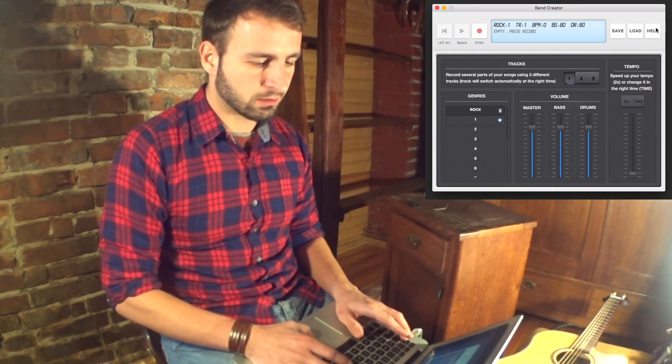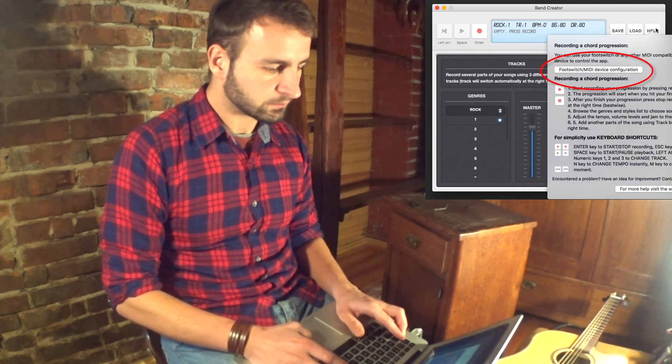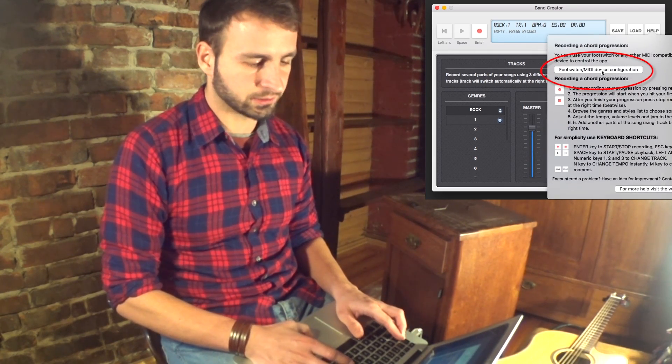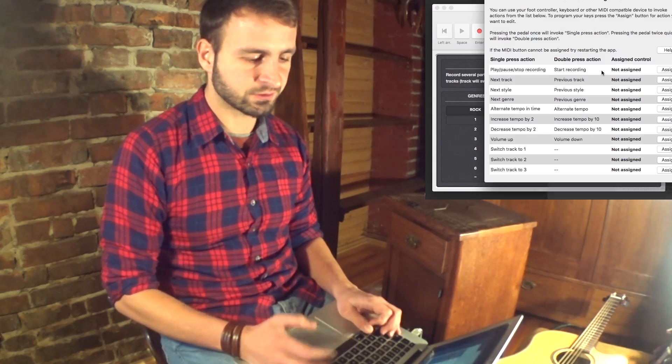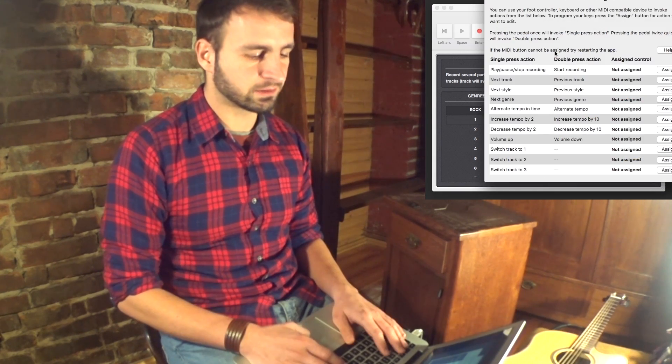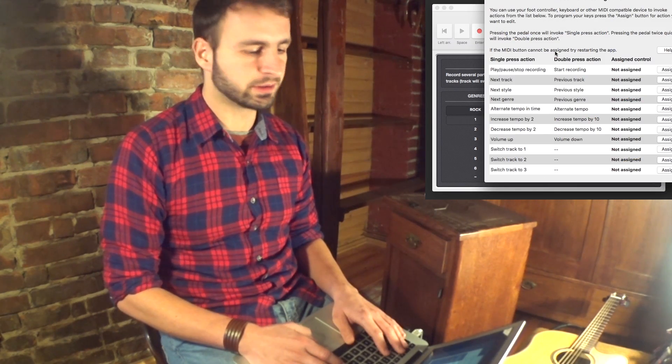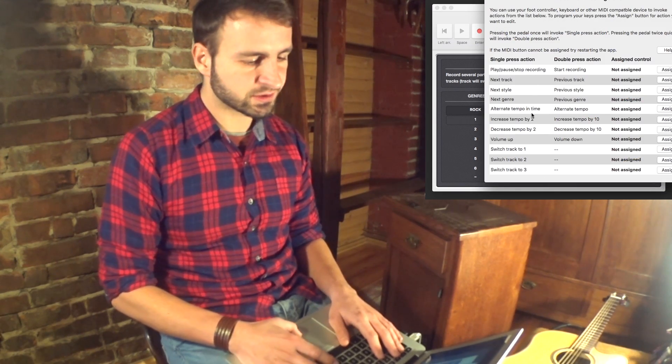First go to Help and click Foot Switch MIDI Device Configuration. We have a list with 11 different actions.